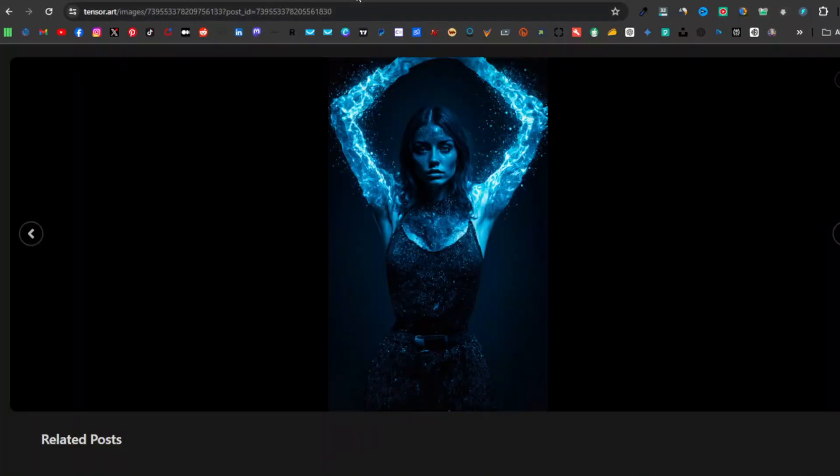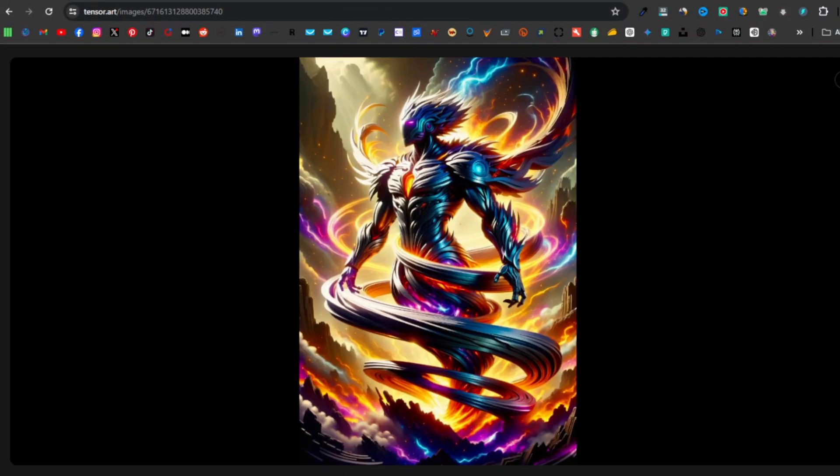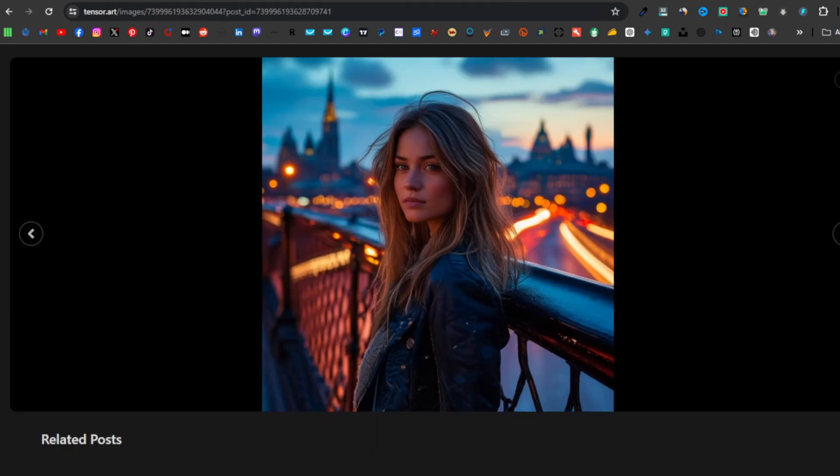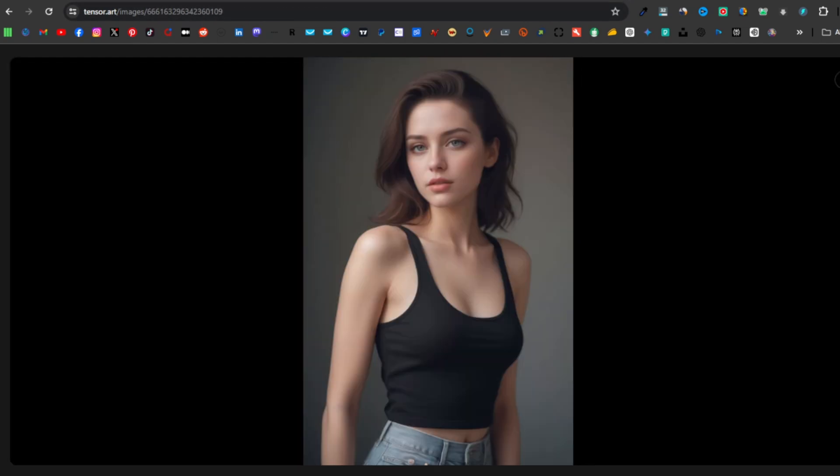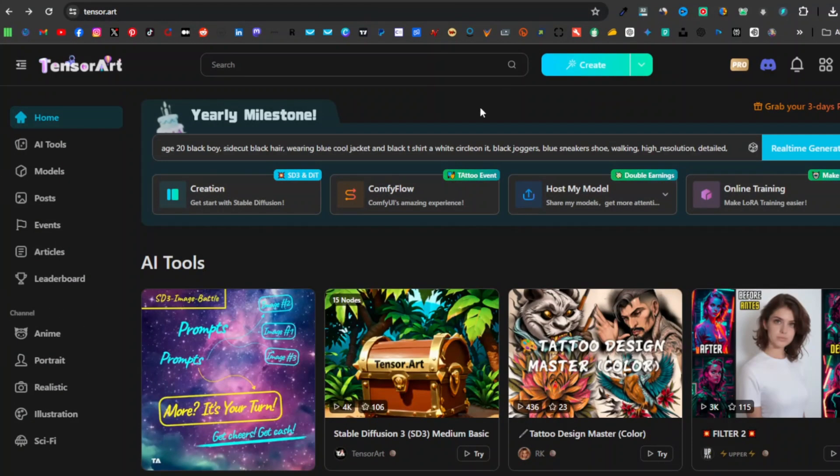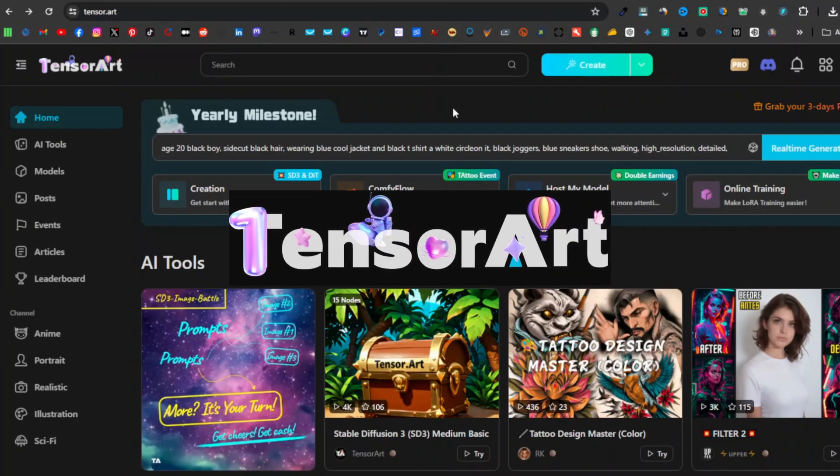I want to introduce you to a tool that you can use to generate images like this, this, this, this, and this. This tool is known as TensorArt.